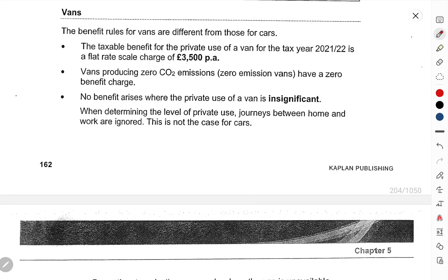Hi guys, I hope you all are doing very well. In this video we will be covering the last part of Chapter 5 of ACCA F6, and the name of the chapter is Employment Income.